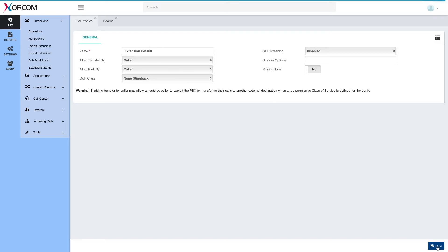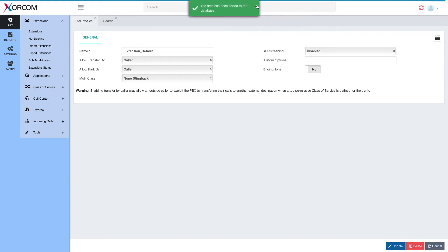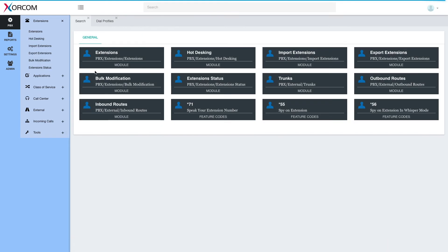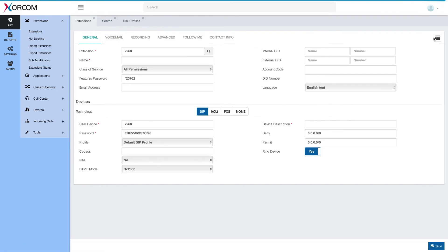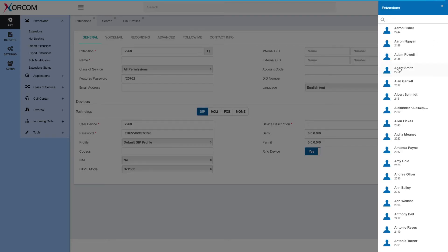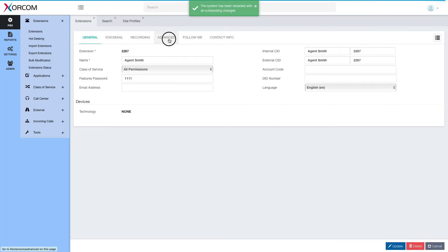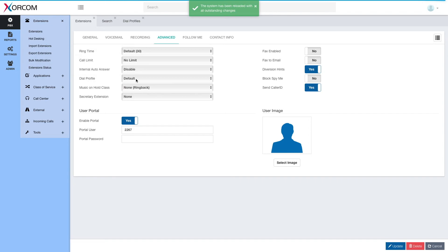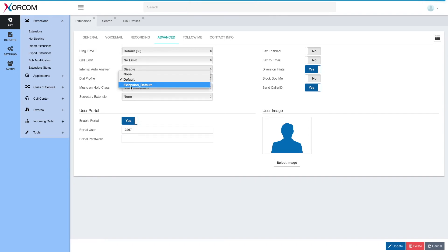The profile is called 'extension default' and it was successfully saved. Now we can apply it. As mentioned, it may be applied to extensions or trunks. Let's pick an extension — say I want Agent Smith to have this profile. Under the Advanced tab I'll find the profiles section, and now I can see my 'extension default' profile and update it.